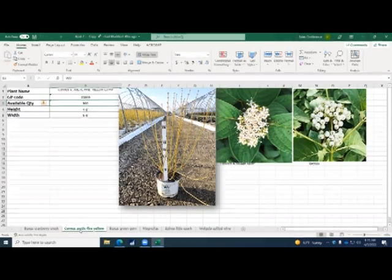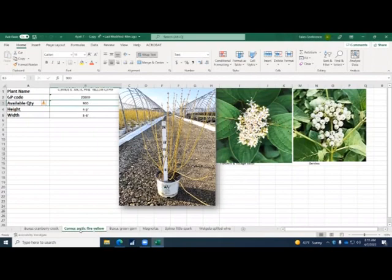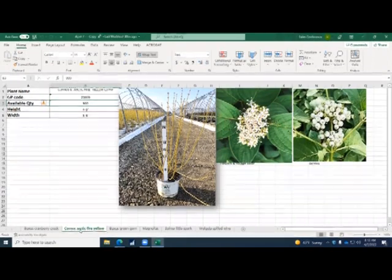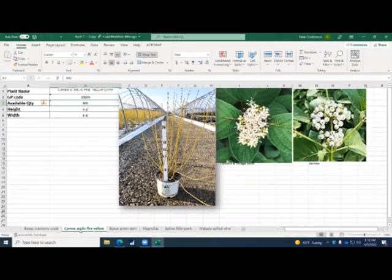But they were having some issues with the plants staying red, but they were definitely able to keep the plant yellow. So they kind of switched the breeding towards that. But you can see there, it's a fantastic yellow.